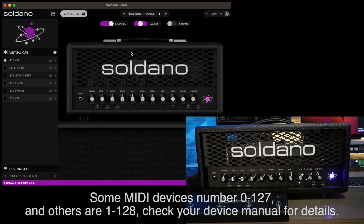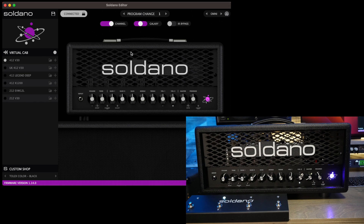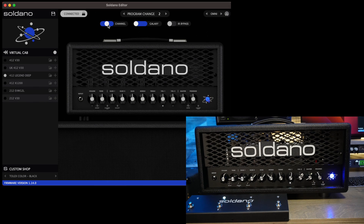To assign a program change from the Saldano editor, choose your desired program change destination. Make sure you're set to Omni, or if you're going to a specific MIDI channel, you can assign that here. Choose your channel, choose your galaxy, set whether you'd like IRs on or bypassed, select which IR you would like to assign, and click the little disk icon to save.